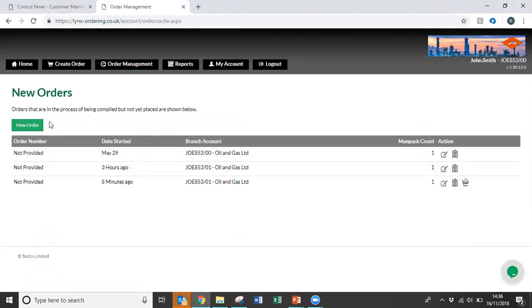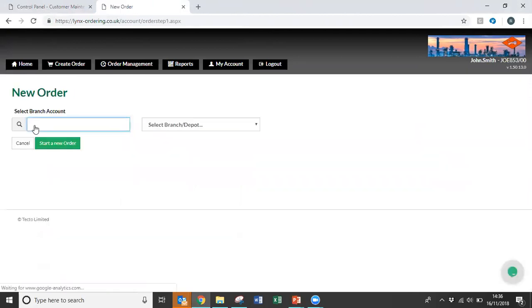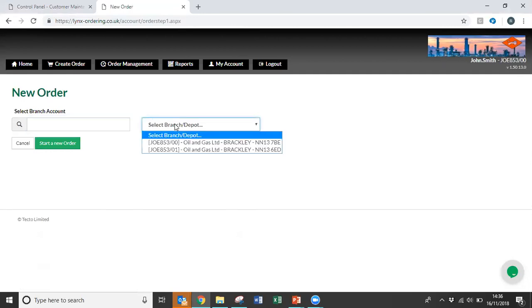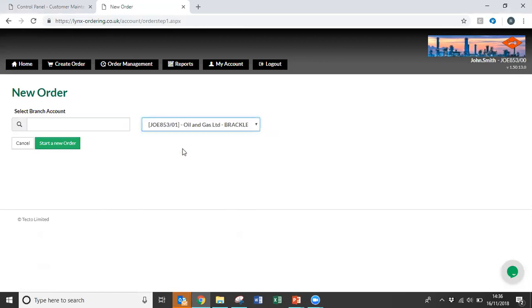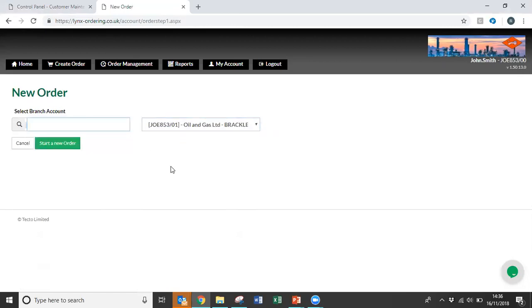So to place a new order, press the New Order button. If your company has multiple depots or multiple delivery addresses, these would have been previously set up. You can just simply drop down, select the depot you require, or if you know your depot account number you can enter it into the search bar. And then continue to start a new order.